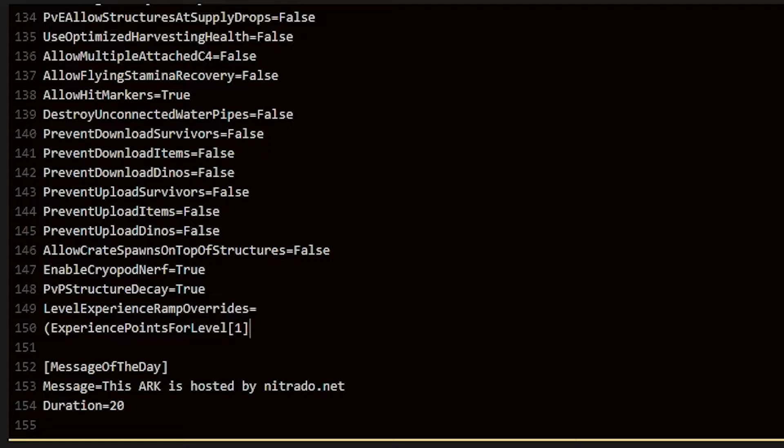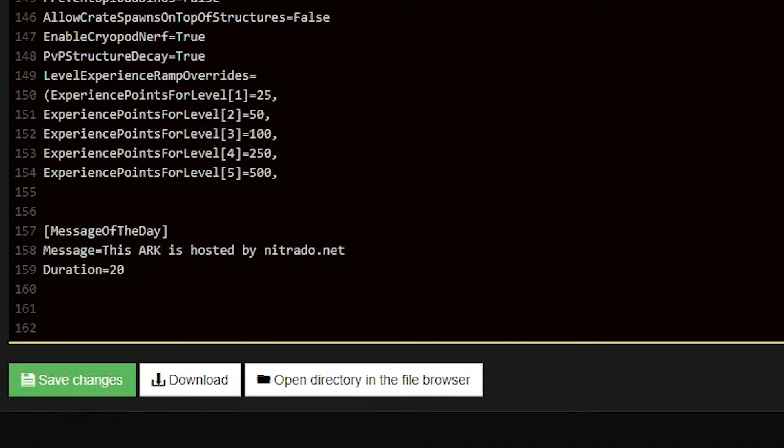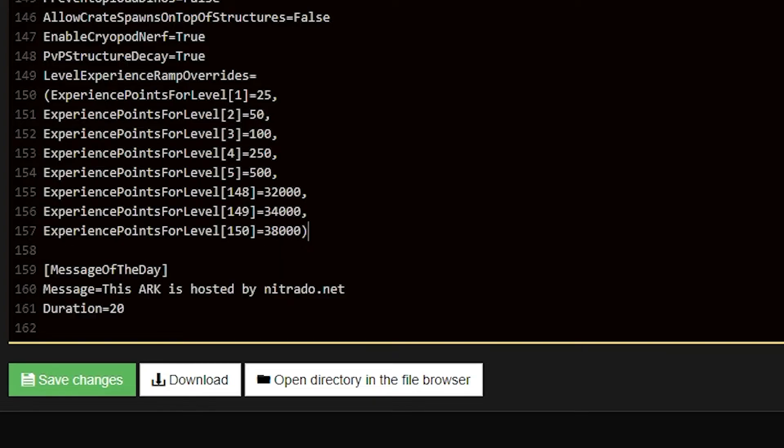you're going to put in the level 1. After the closed bracket, you'll press equal once more, and then you're going to put in 25. The first bracket number is equal to the level that you get added, and the equals number is the amount of experience it takes.